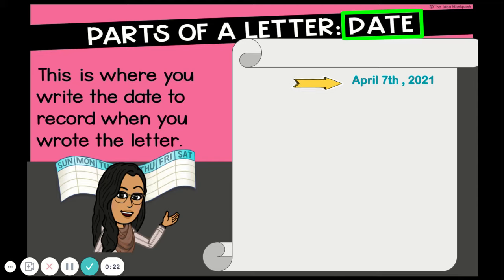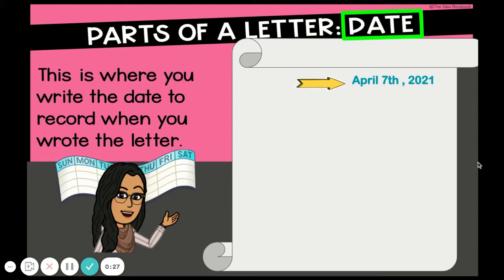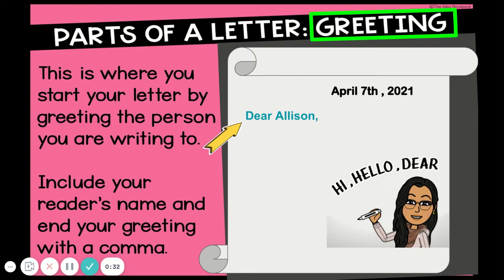Let's start with the date. This is also called the heading, and this is where you write the date to record when you wrote the letter. It goes on the right-hand side. You can add the month, the date, and the year.